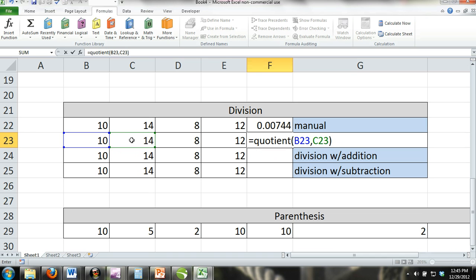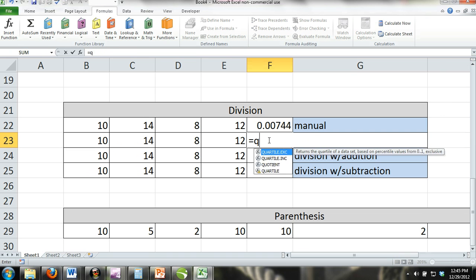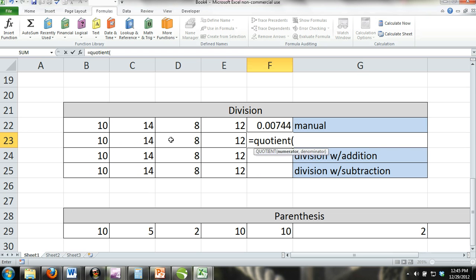The formula is quotient, parentheses, numerator, comma, denominator. You can see that we've used a quotient formula to divide cell E23 by cell D23.